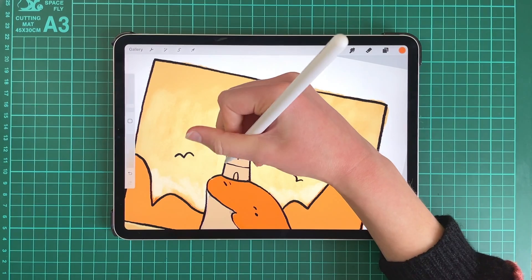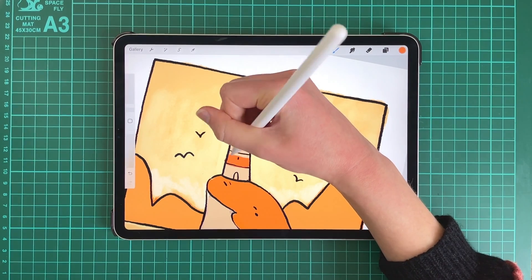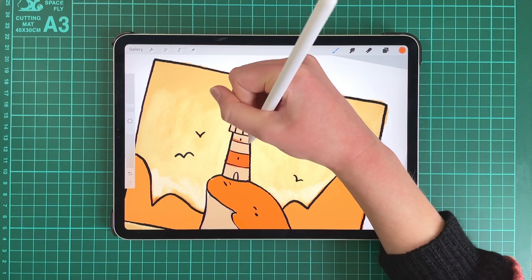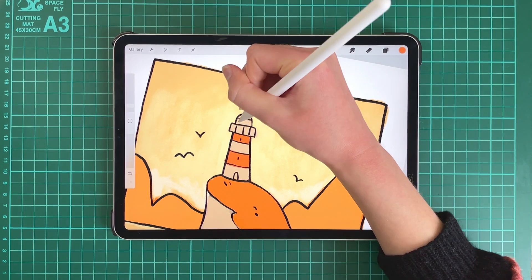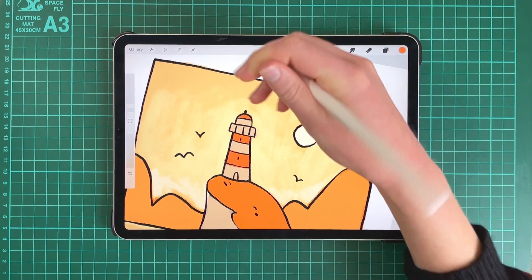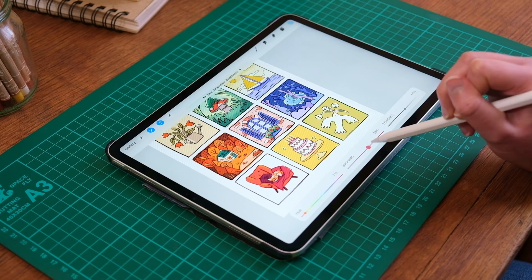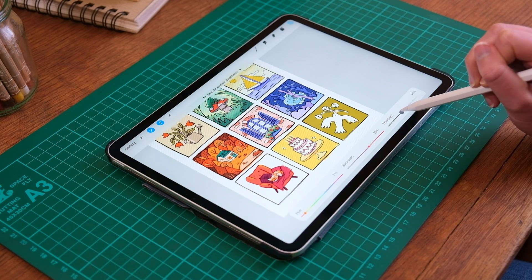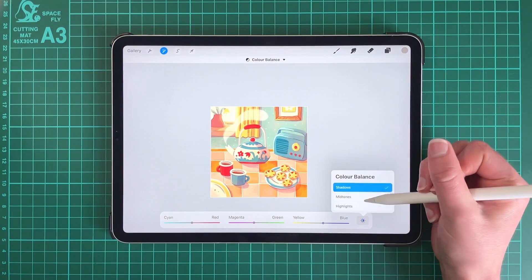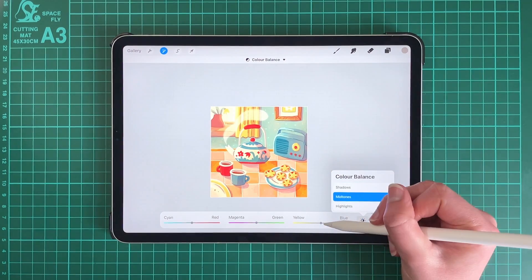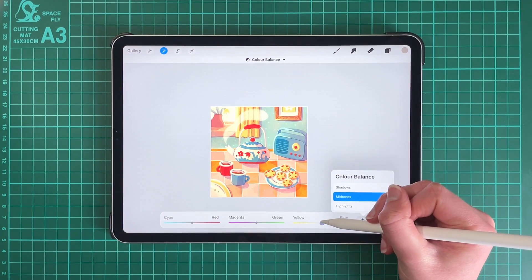I'll be demonstrating this class using Procreate on the iPad Pro and focusing mainly on using colour in digital art, so you'll get the most out of this class if you're also using some form of digital drawing software, whether that's Procreate, Photoshop or another programme.